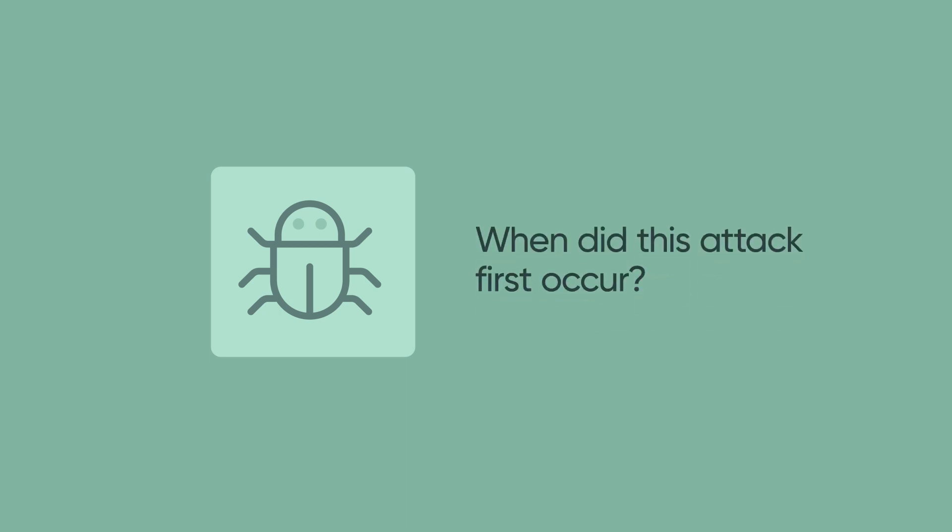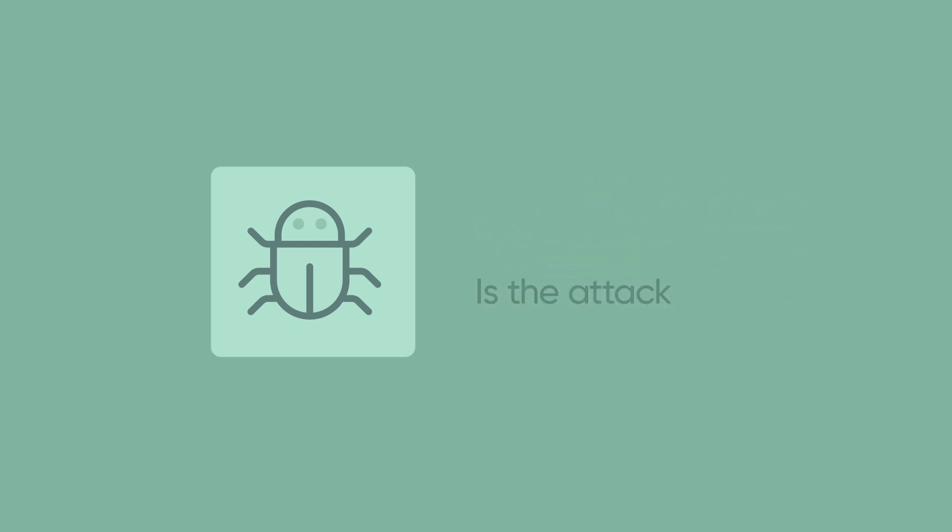When you identify a malicious IP or URL on your network from a user-reported phishing attack, it's critical to determine when did this attack first occur and is the attack ongoing?